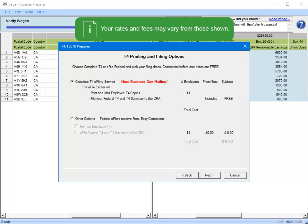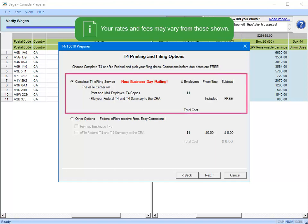If you select a complete T4 e-filing service, ATRIX will handle the printing and the mailing of the employee copies, which it does for a modest fee, and they will also transmit the information to the CRA for you free of charge. If you select this option, you will then be prompted to print internal copies of the T4 and the T4 summary, then provide a date for the information to be submitted.